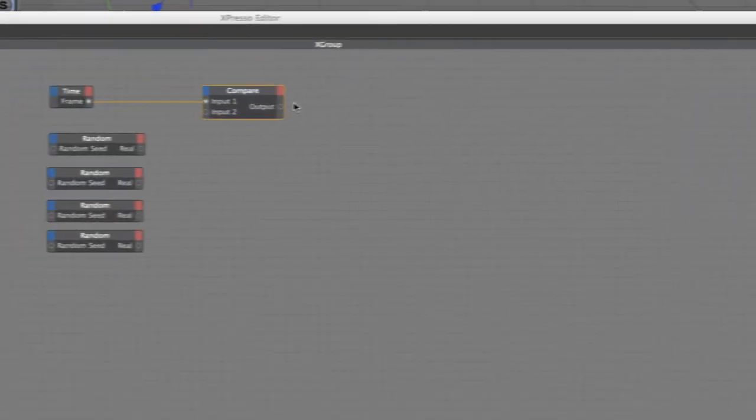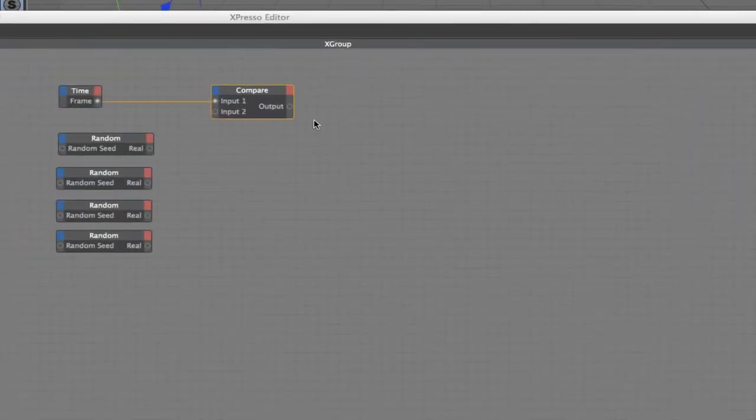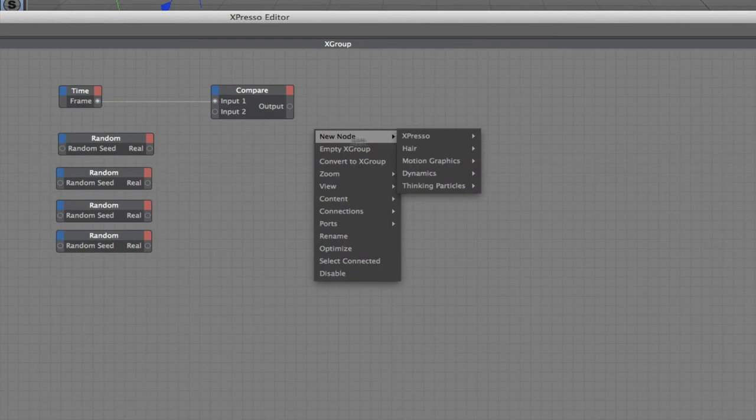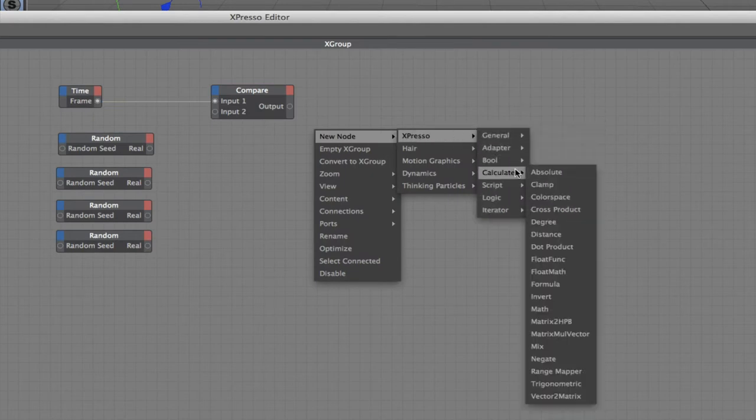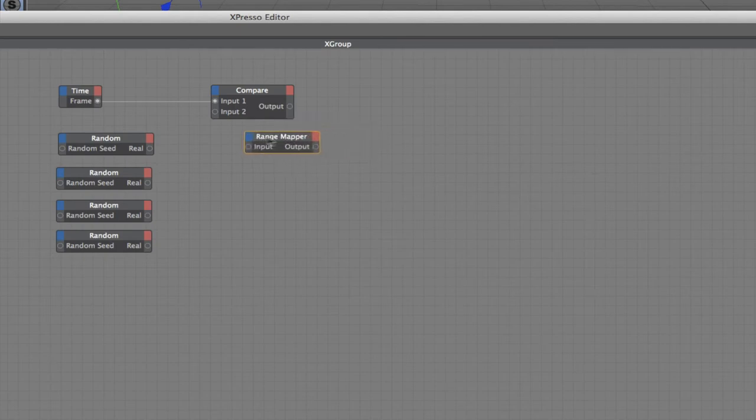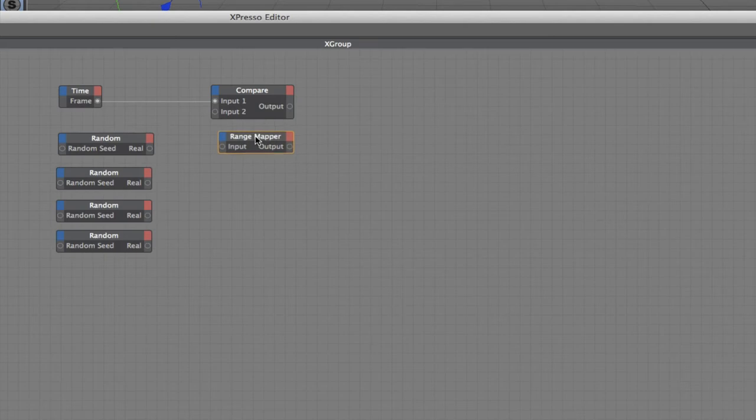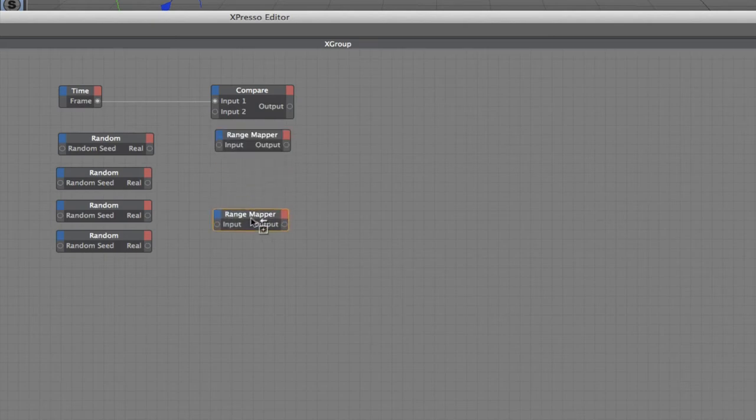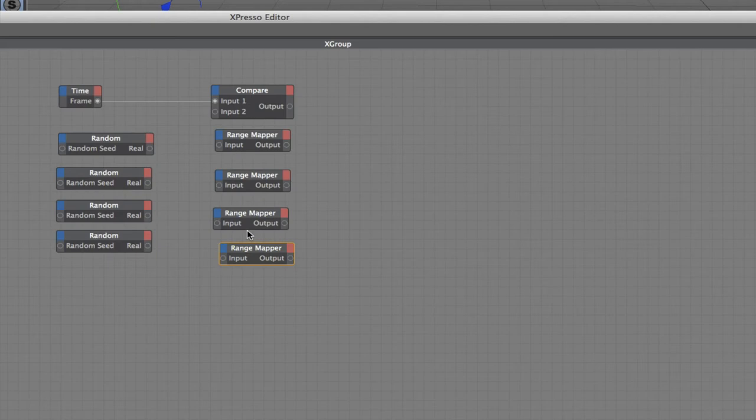And then the next thing we need to do is get four range mappers. Bring those in and place them under there.